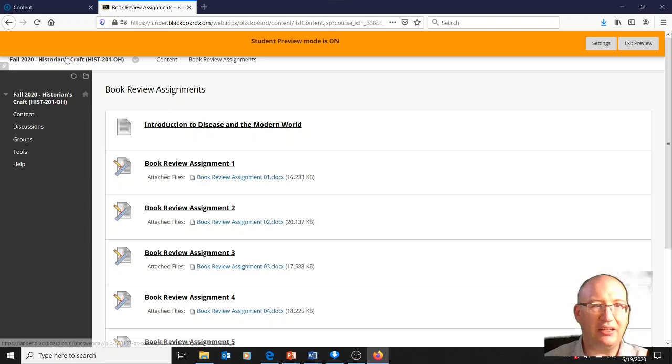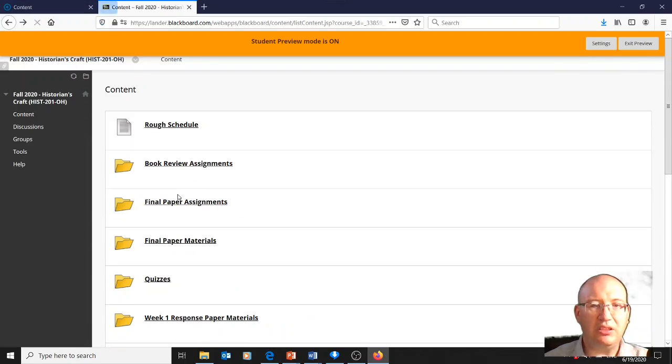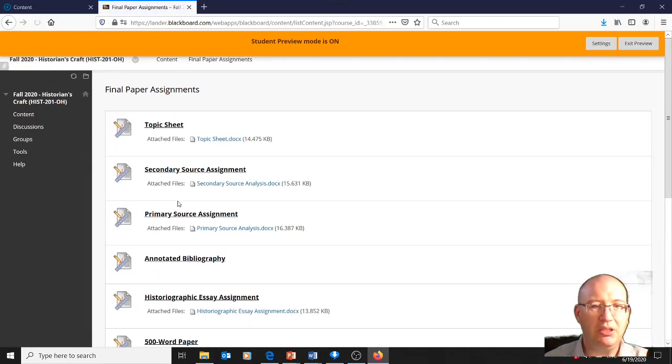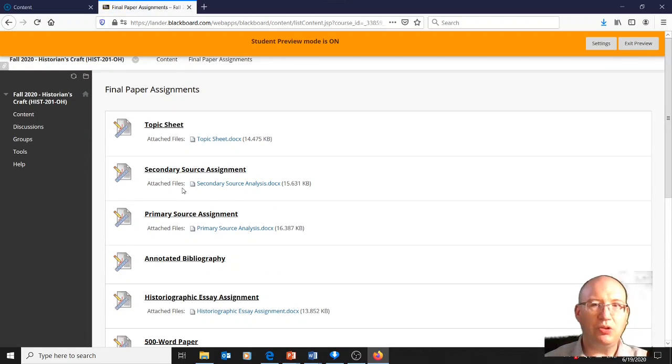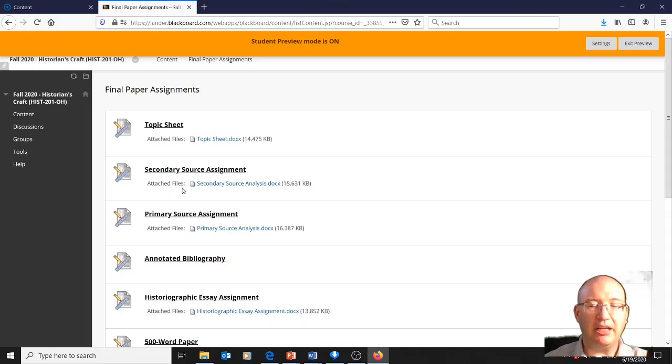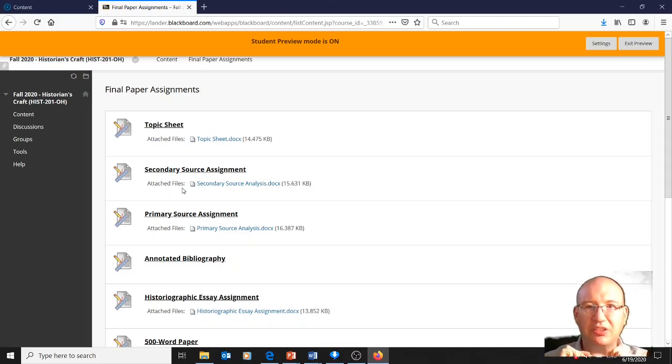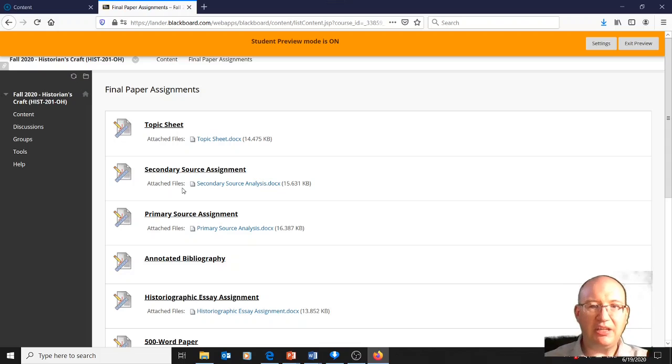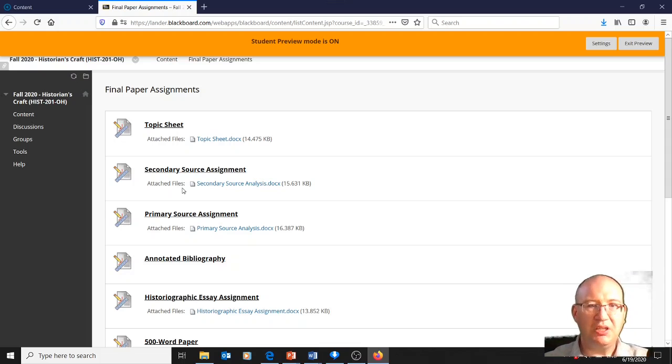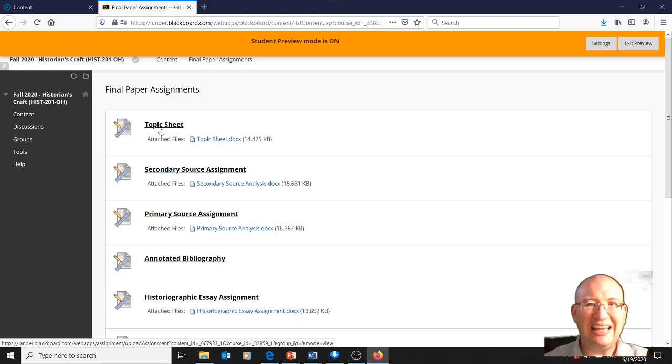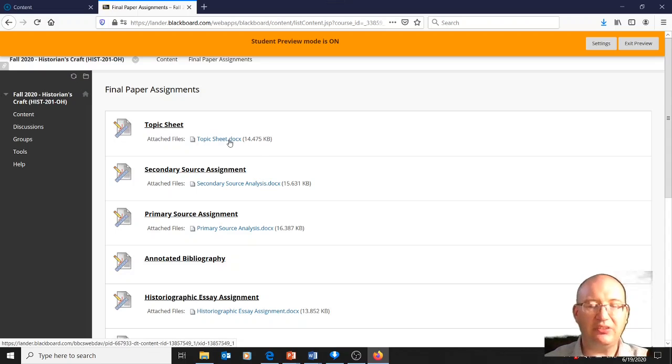This class has a final paper that will be due. History 201 is a skills-based class. Different professors teach it at different times, and we each choose different content. We all teach the same skills, but the content we use to teach the skills is different. Because of COVID-19, I'm doing disease history. So your final paper is on disease. This is a topic sheet that lists the diseases that we're studying and primary sources related to them. If you look at this, it will give you an idea of what diseases we're going to study.